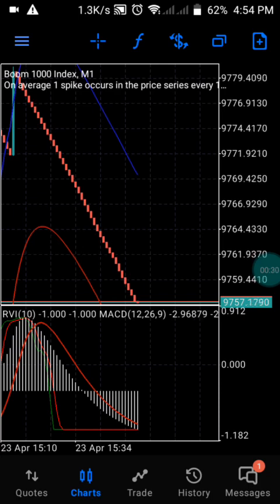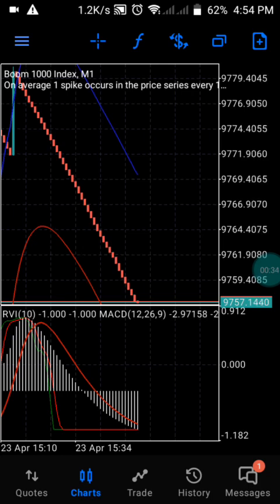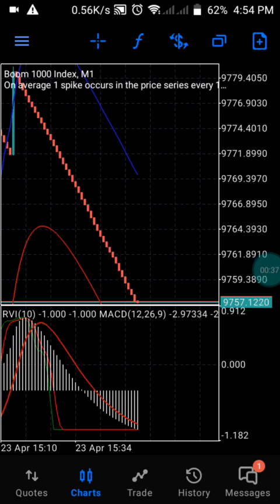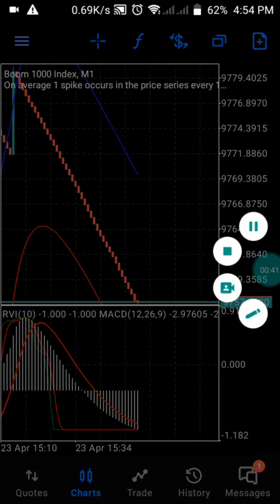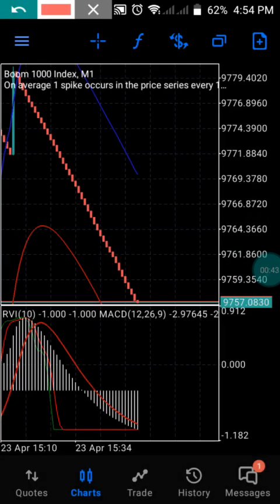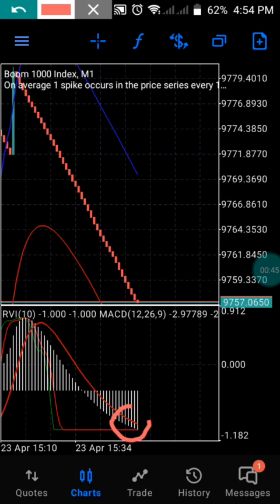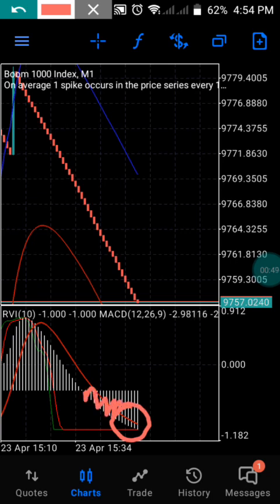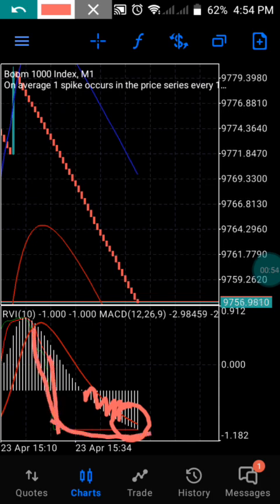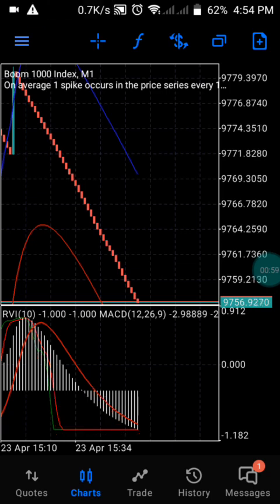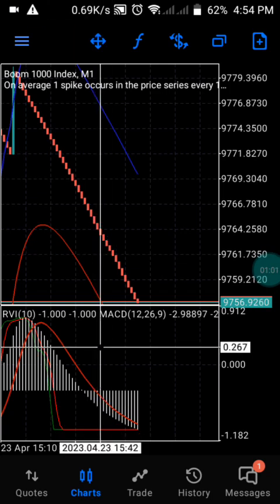If you can follow the rules and the set of plans, then you can catch a spike with this strategy. What you need to understand about this setup is that we are going to enter anytime you have your histogram moving on a downtrend and your tune line is crossing above — that is the right time to enter the market.